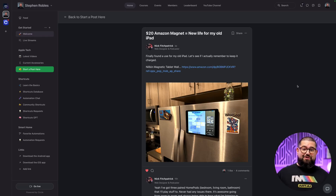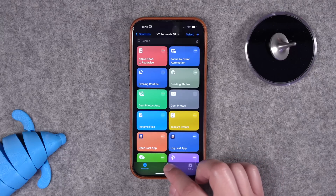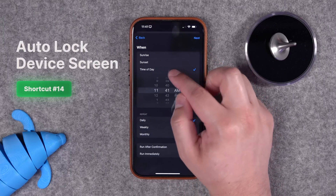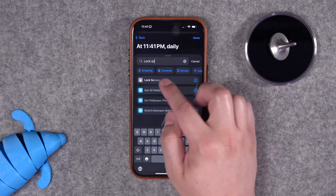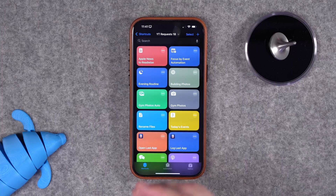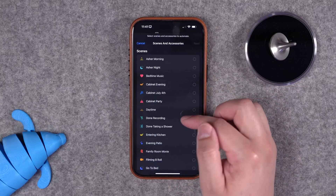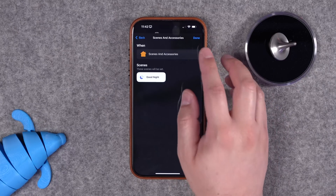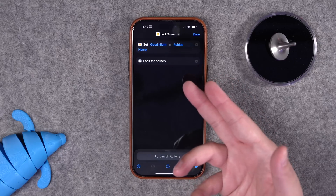This next shortcut came from a community post at create.beard.fm — Nick Fitzpatrick attached his iPad to the fridge as a smart home controller and wants to lock the screen every night. You can include this in shortcut automations on iPhone or iPad: set a time of day like 11:41pm, run immediately, and use the lock screen action to lock the device at that time. You can also incorporate it into a smart home scene — choose a good night scene, then add the lock screen action so it runs the scene and locks the screen.